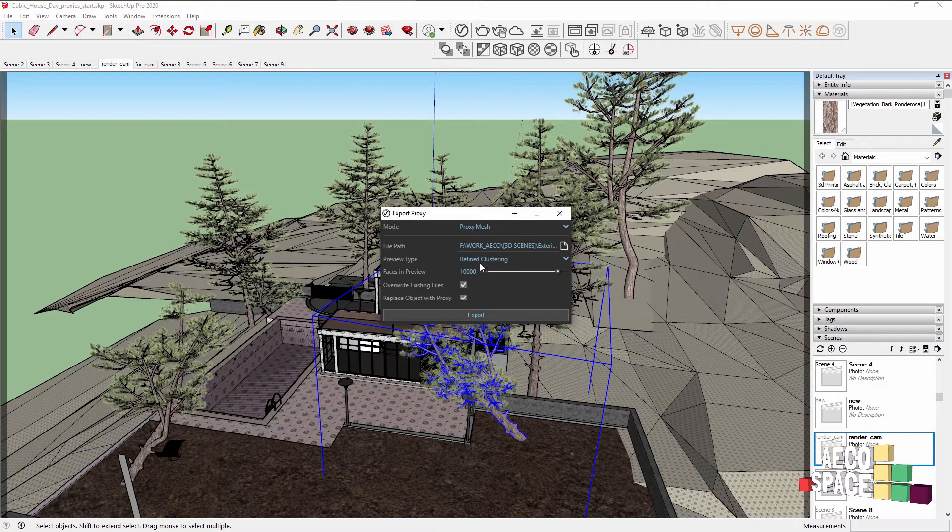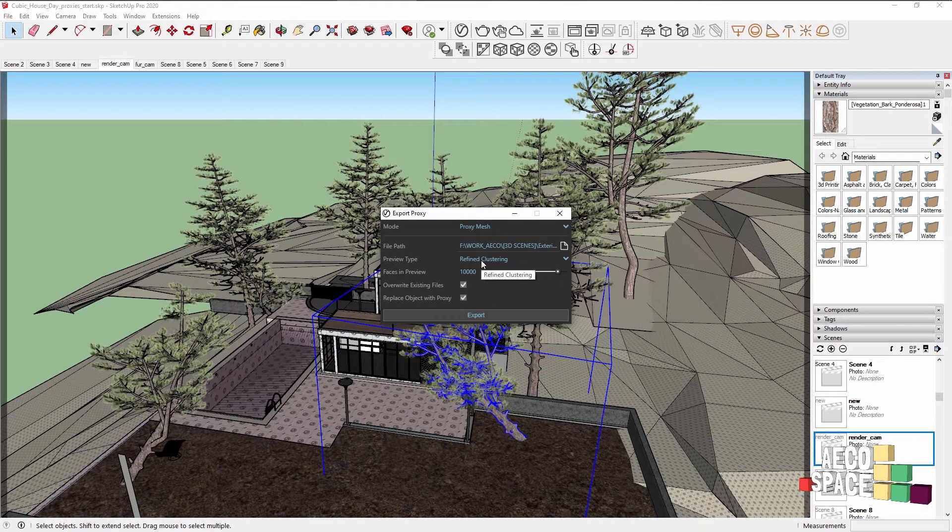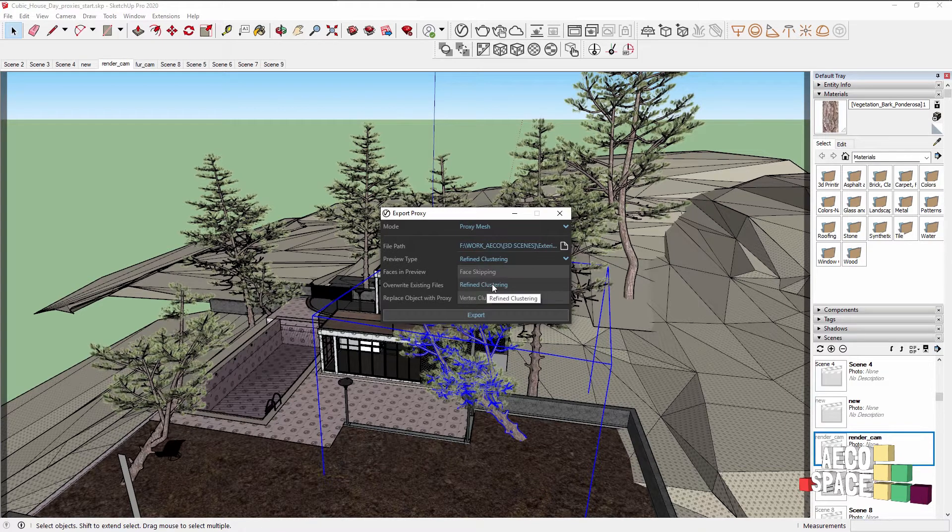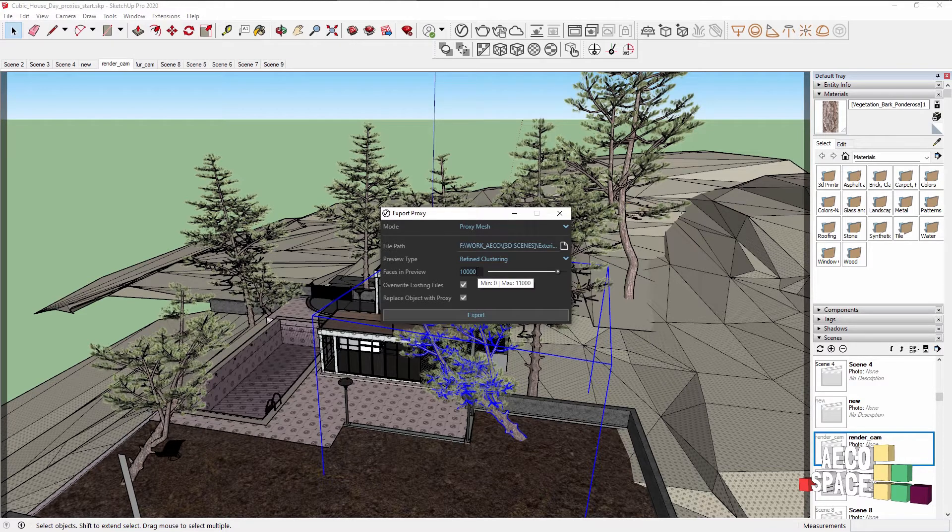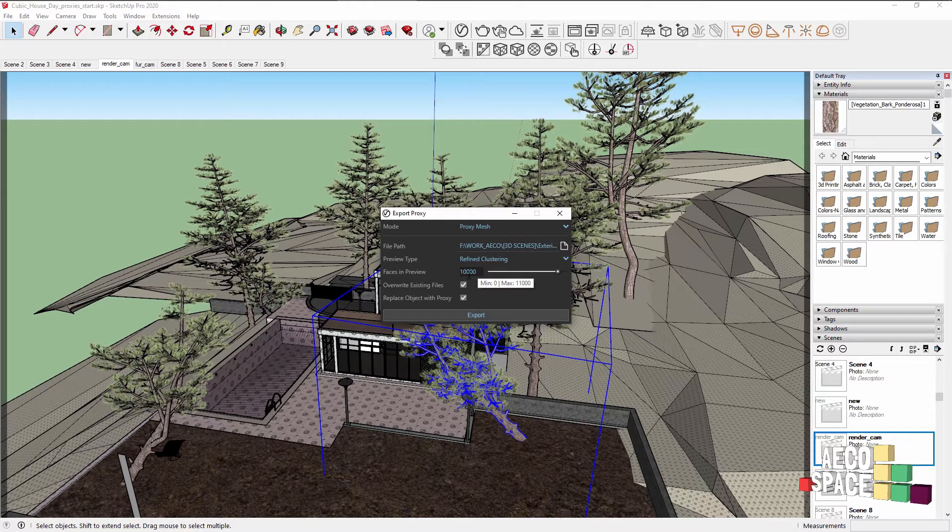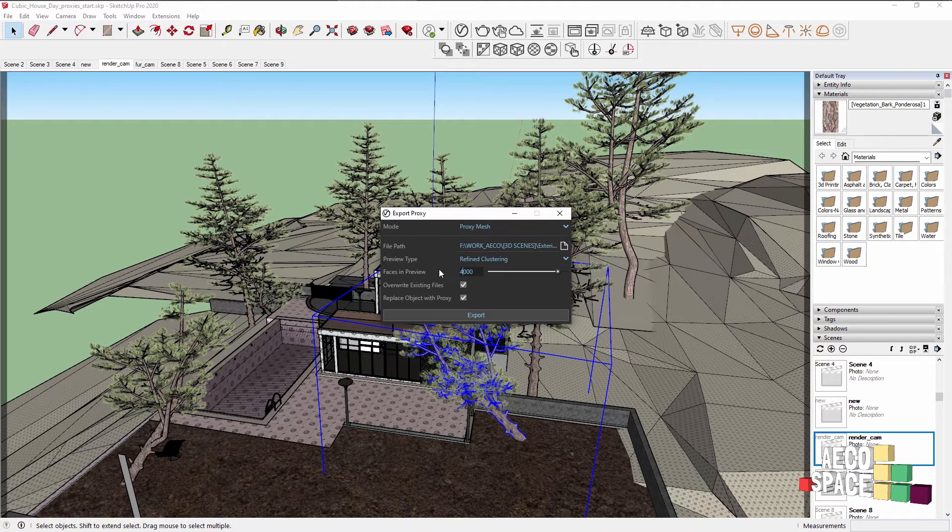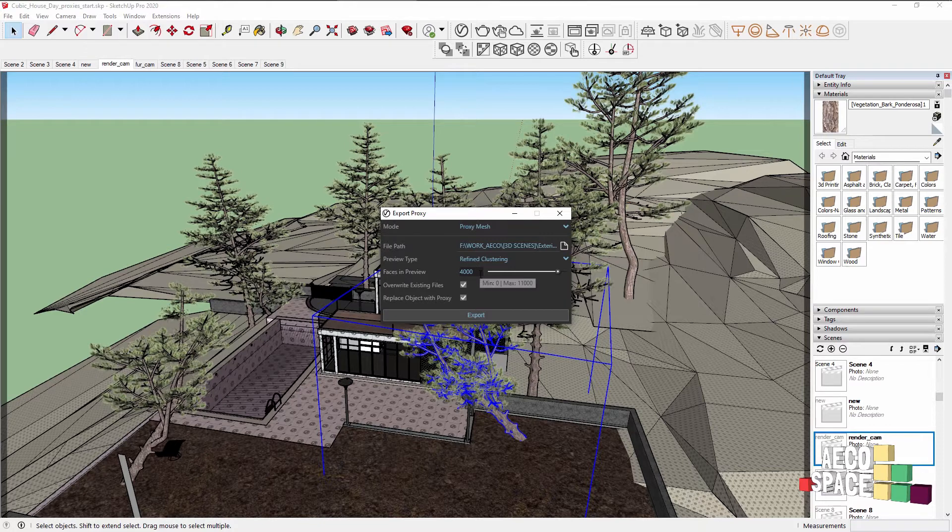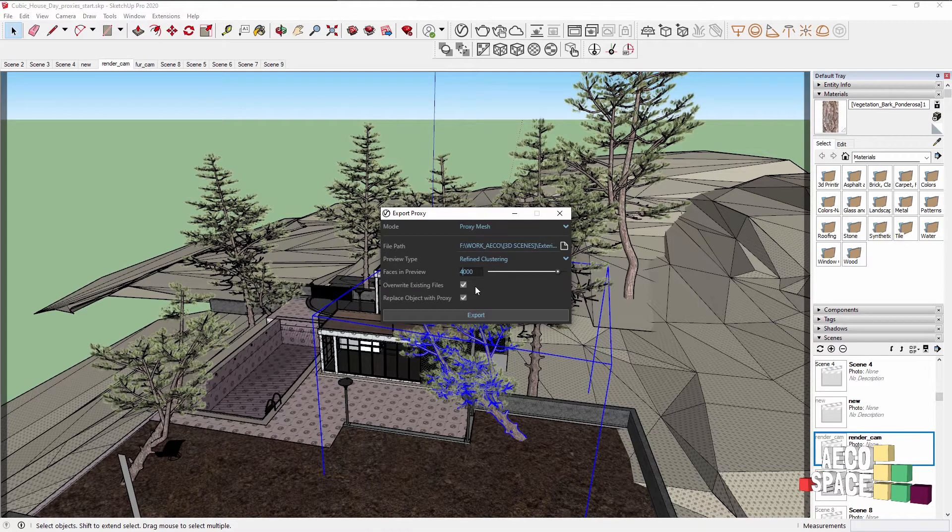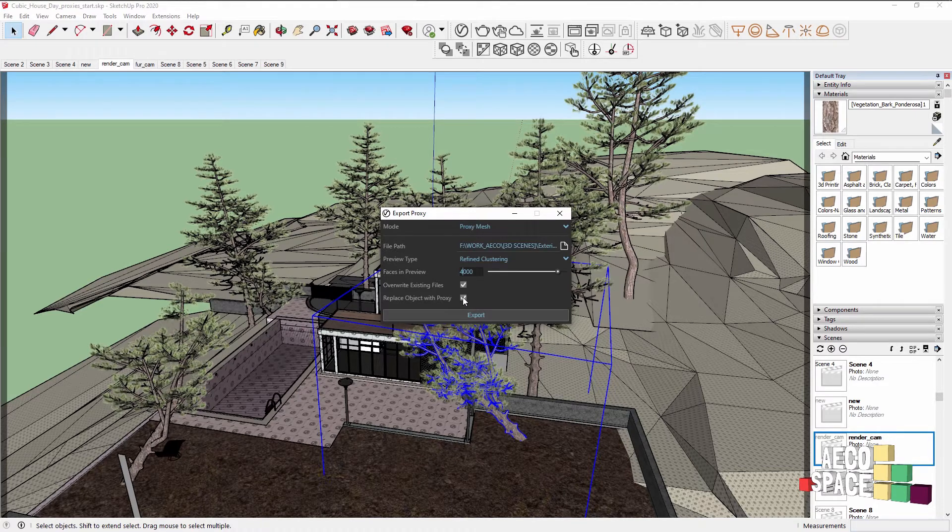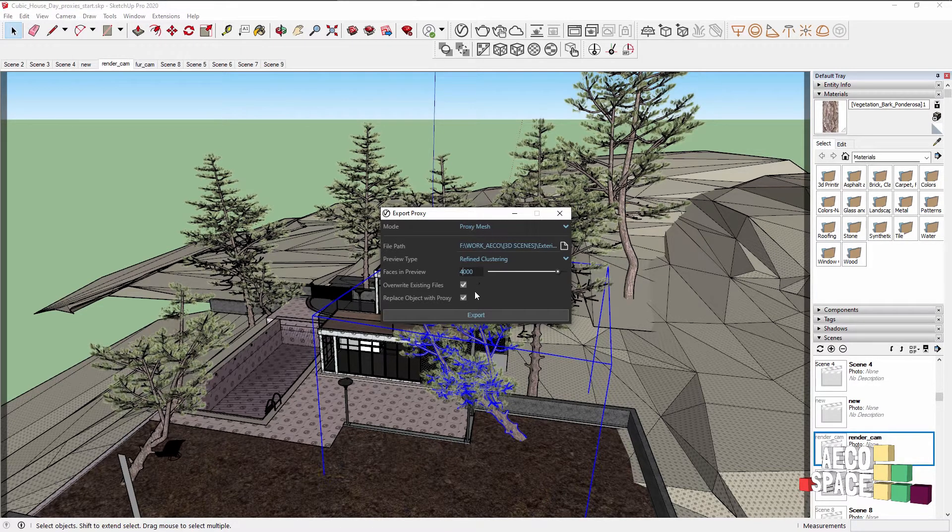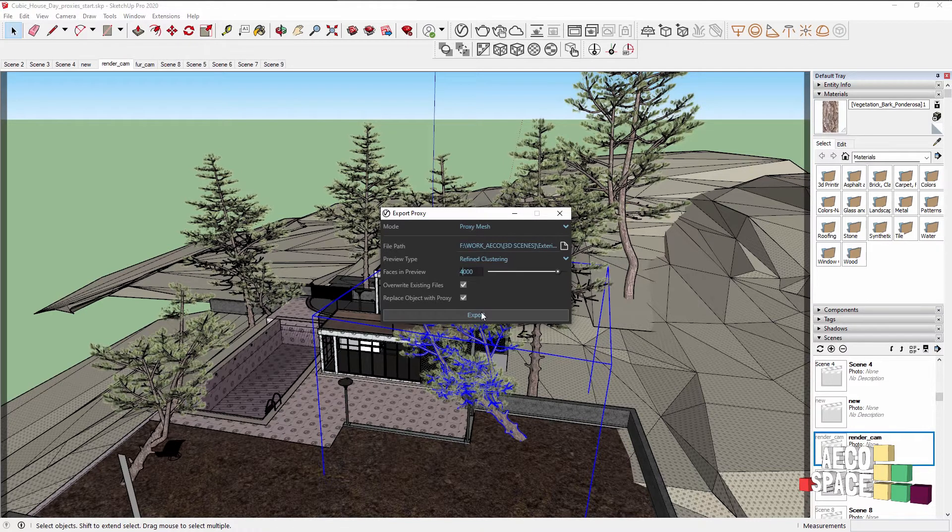Then for preview type, we are going to use Refined Clustering because it gives us a good approximation of the way the proxy would look, yet gives us a lot less polygons inside the viewport. Then for faces in preview, I'll select something around 4000 which will be much less than the original file. Overwrite existing files if you have a proxy with the same name already exported and replace object with proxy will automatically replace the high detailed geometry inside the viewport with our proxy. Let's click Export.